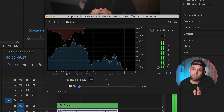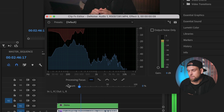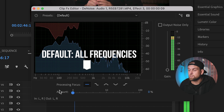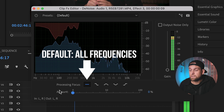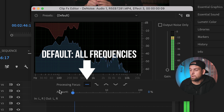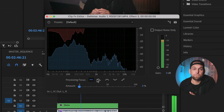If nobody's talking it's not such a big deal, but if you are talking, putting the slider to 100% makes it sound kind of like you're in a spaceship or something. You gotta do a bit of trial and error and gradually increase it to find the sweet spot where the background noise is gone without hurting your voice too much.